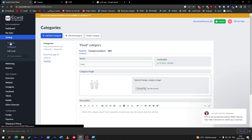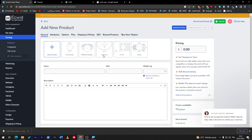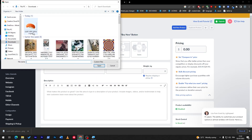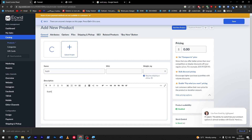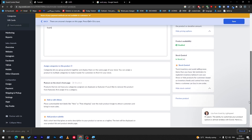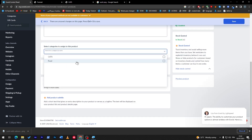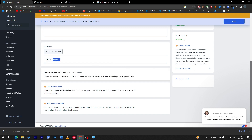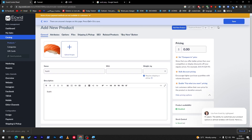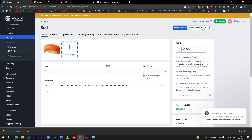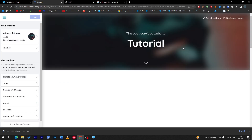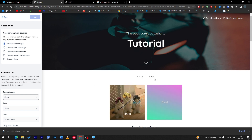Now I'm going to create a product. Click 'add new product,' upload the sushi image, add the name 'sushi,' add a description, and assign the category 'food' to this product. Once you're done, click save — and it is now saved. If I refresh the page, let's see how it looks.